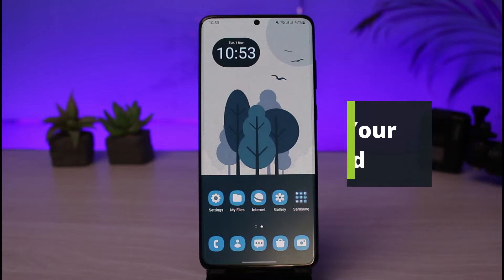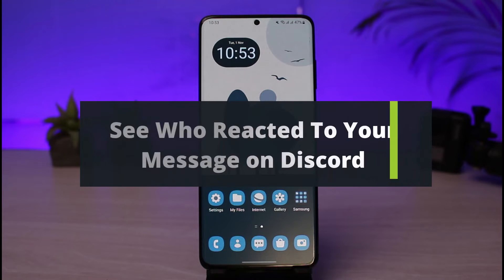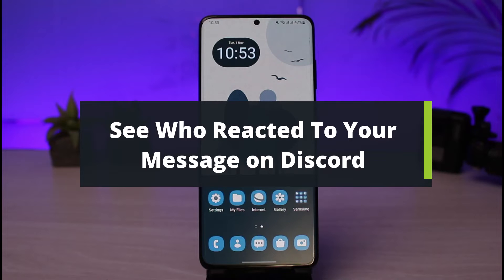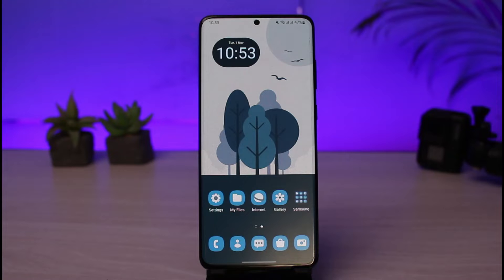How to see who reacted to your message on Discord. Hi everyone, welcome back to our channel. I am Bimal from How-To Geek, and in today's guide video I will show you how you can see who reacted to your messages on Discord. Before we get started, if you are new to our channel, make sure to leave a like and hit the subscribe button.